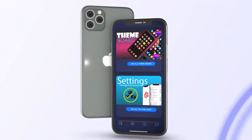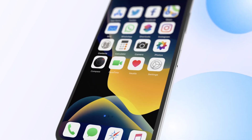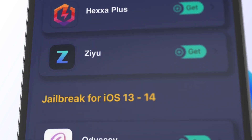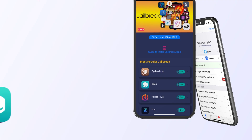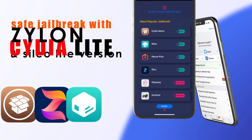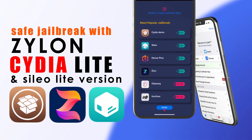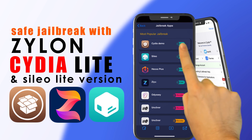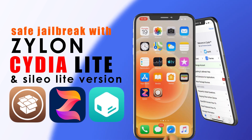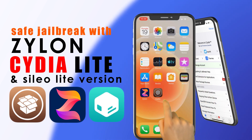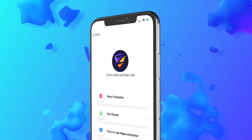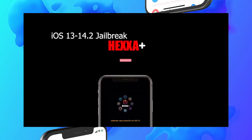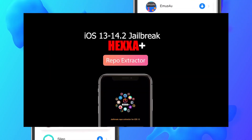Let me show the categories of Xylon. I will explain one by one in brief. Jailbreak category is the most popular category of Xylon. You can download all popular jailbreak repo extractors, semi-untethered jailbreak IPAs, and jailbreak app managers such as Cydia and Cilio from this category. Also, you can download premium Xeon and Hexa Plus jailbreak repo extractors for free from Xylon.